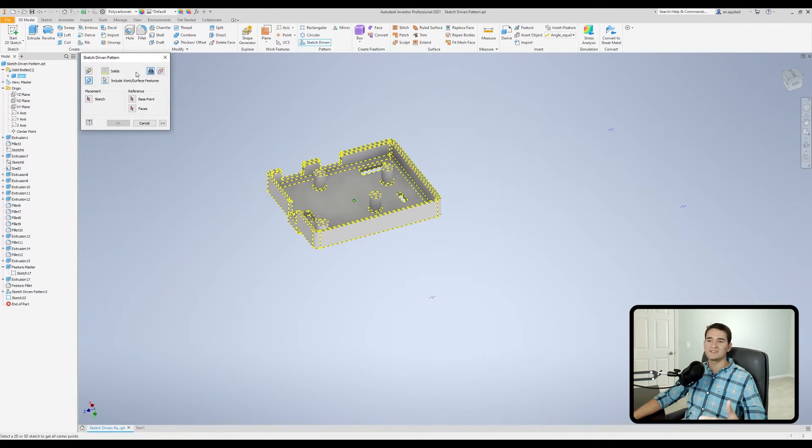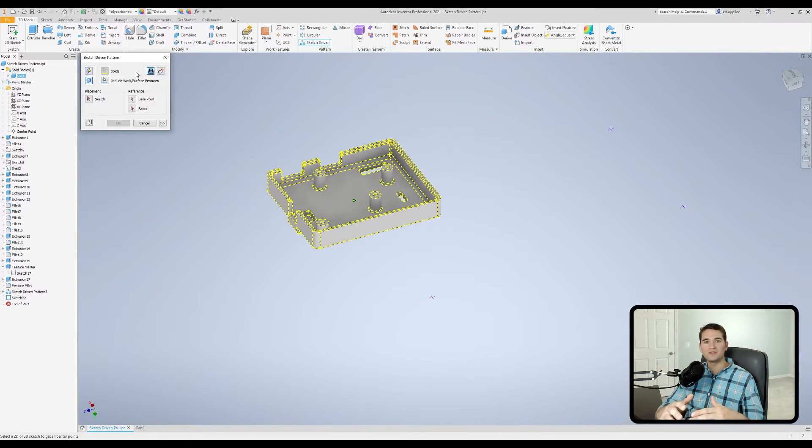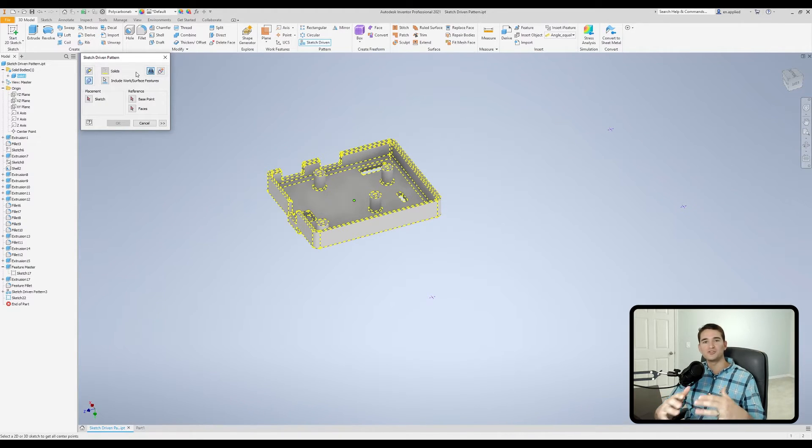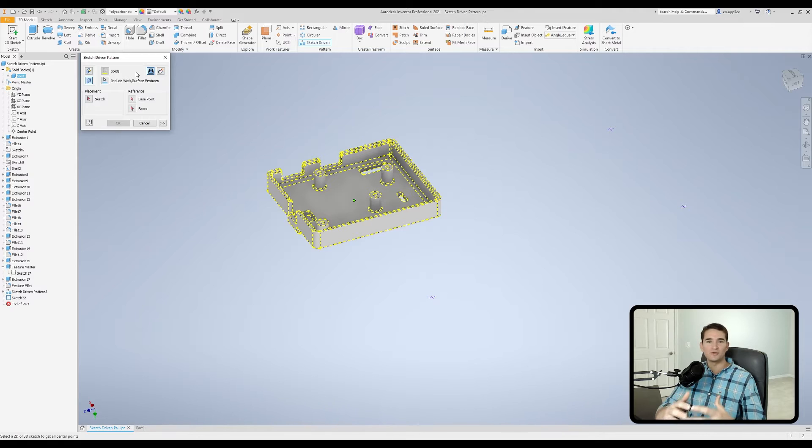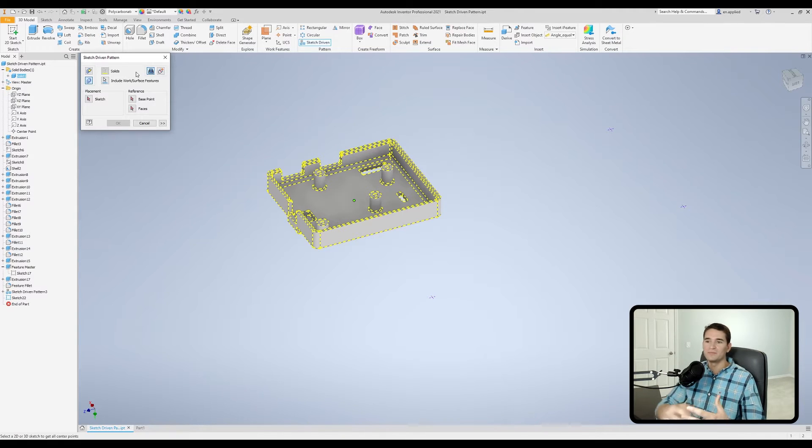So join essentially says if I have any overlapping solid geometry, everything is joined and maintained as a single solid body.